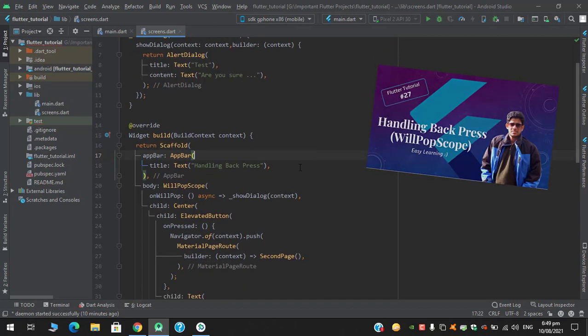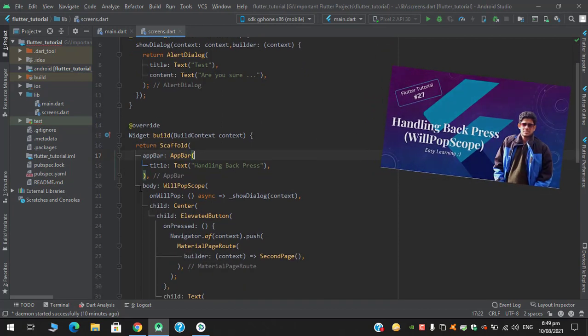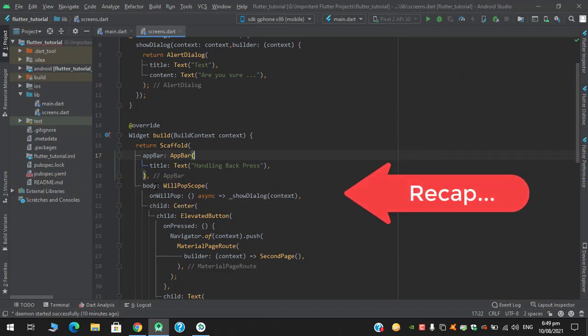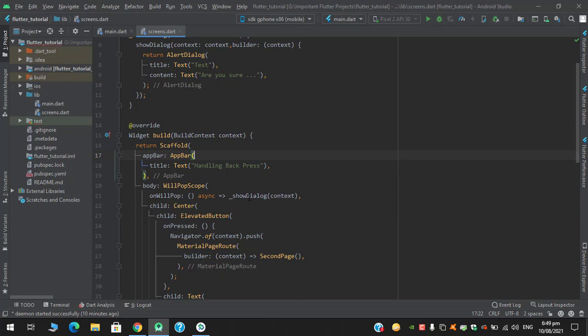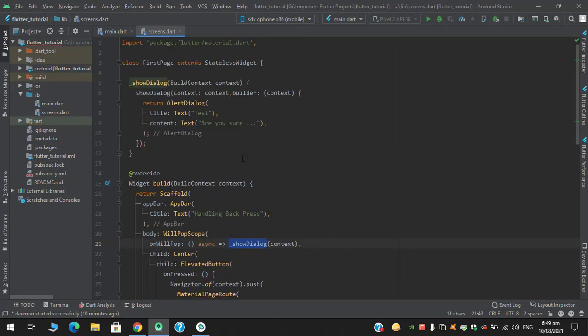And let's have a quick recap first. So in the scaffold's body I have applied the WillPopScope and on this onWillPop property, I have assigned a function of show dialogue and in this I am returning an alert dialogue with title and content respectively.